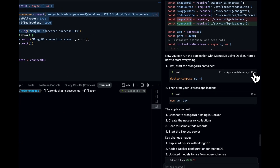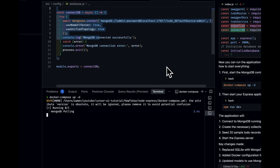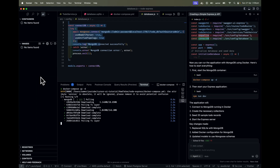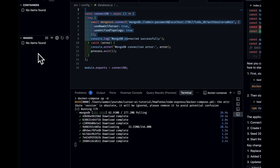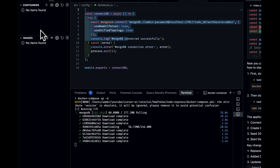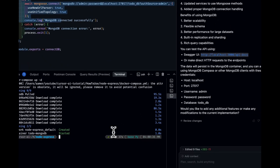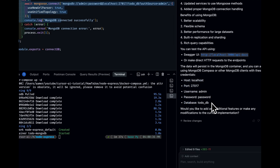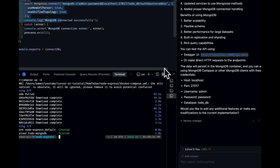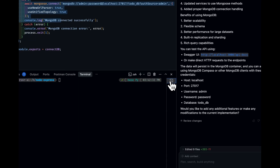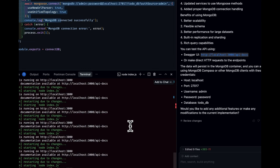Before running the docker compose up command, I open the Docker extension — there are no images yet. Running it, I don't have the MongoDB image installed so it pulls from Docker Hub. We can see the MongoDB image being pulled, and once done, the container is up and running. It gives me the credentials and tells me I can test them.